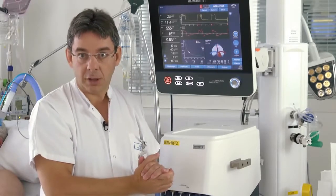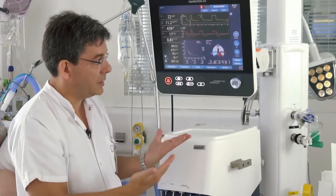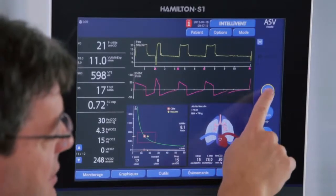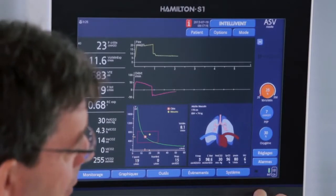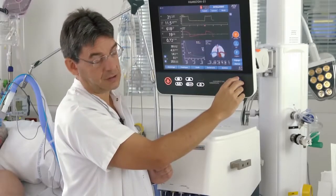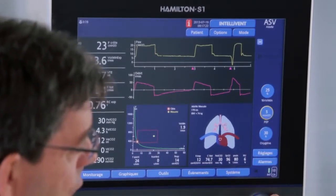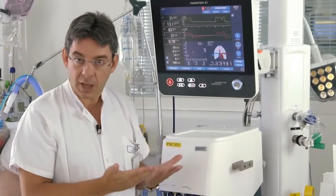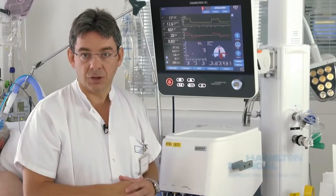The spontaneous breathing trial can be done either in pressure support or even in ASV. In this case, we decrease the target minute volume to the minimum of 25% and decrease PIP to 5 cmH2O, for example. We carefully monitor the patient, and if after half an hour the patient is still fine and not in respiratory distress, we must consider extubation.